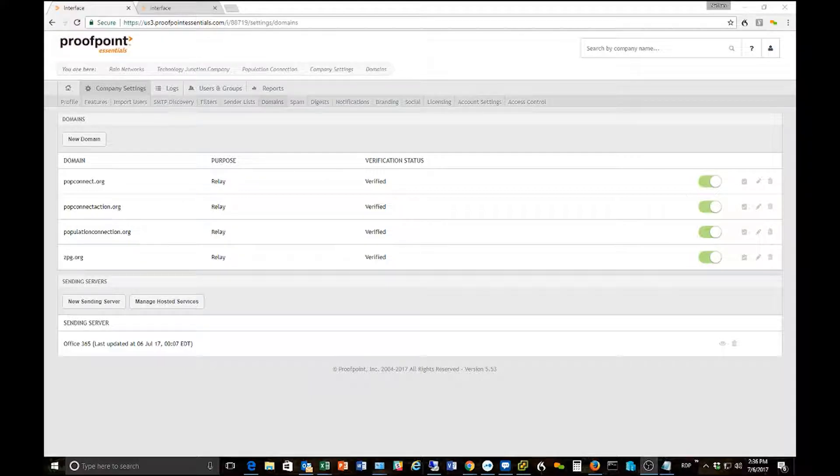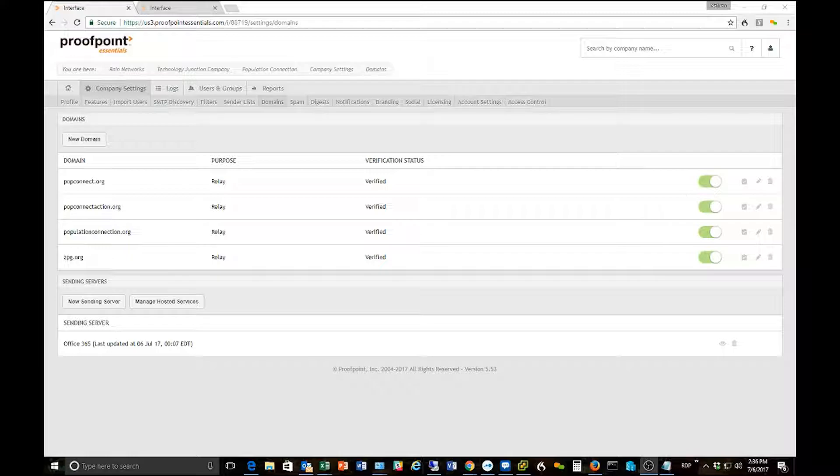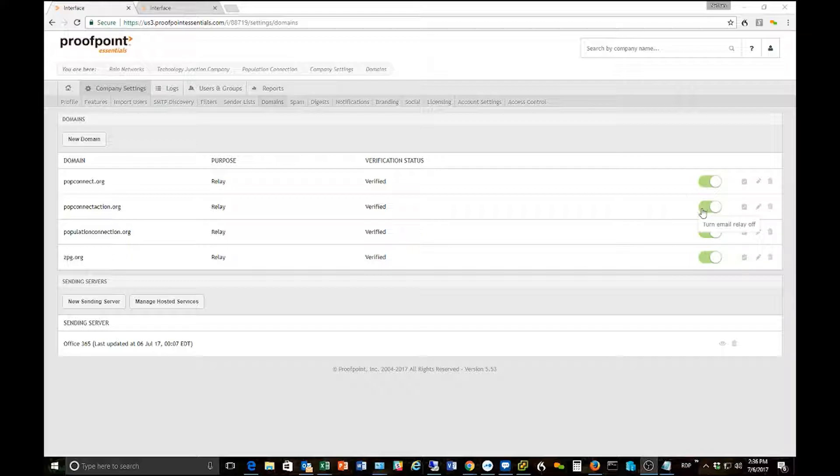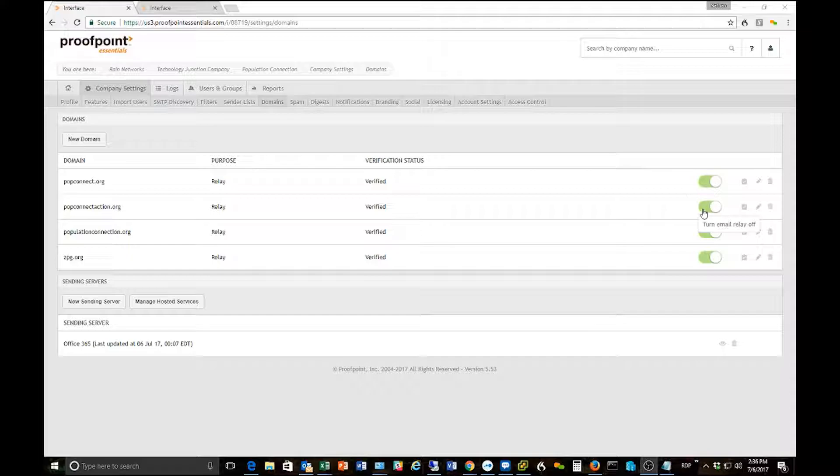If you watched our last video we talked about how to get your domain put into the system and how to verify your domain. Make sure you go through those steps, very critical. I'll just highlight that one of the most important steps is that you click the little green slider bar to the right of your domain to activate the relay. Once you've done that, wait about 30 to 60 minutes and you're now ready to change over your MX records.